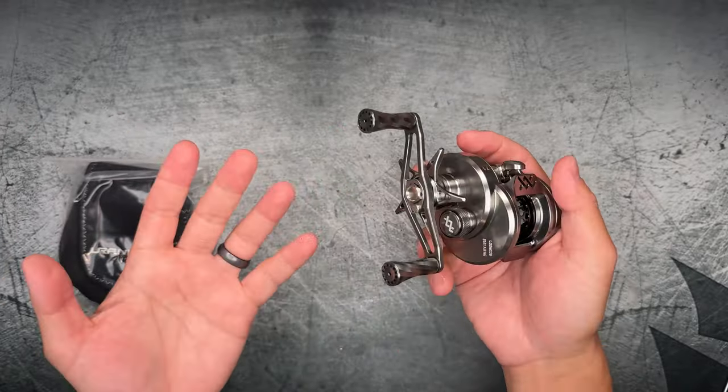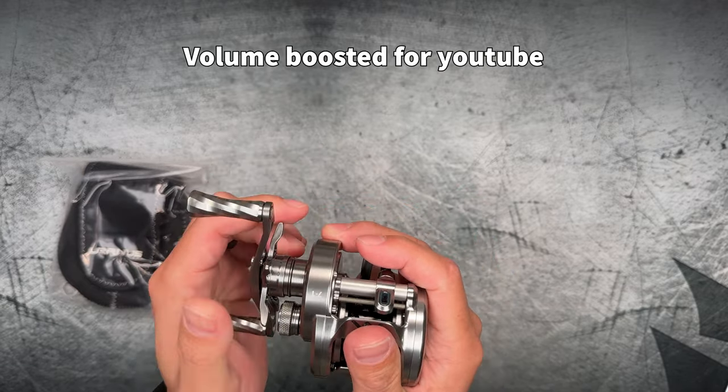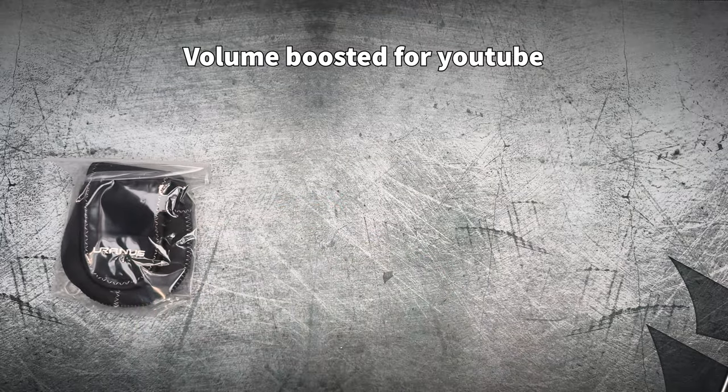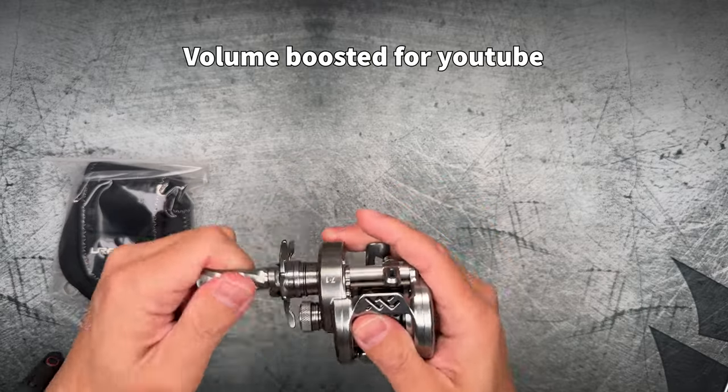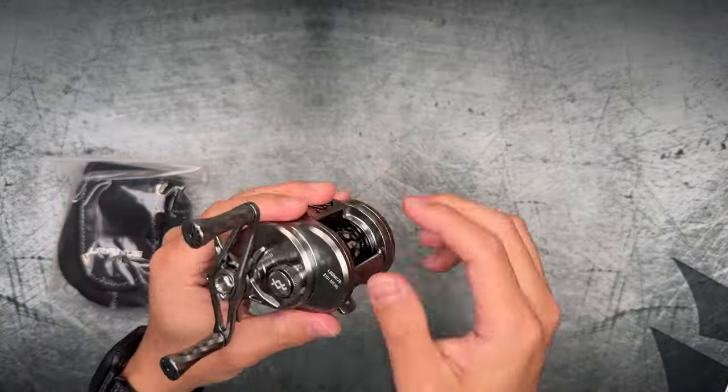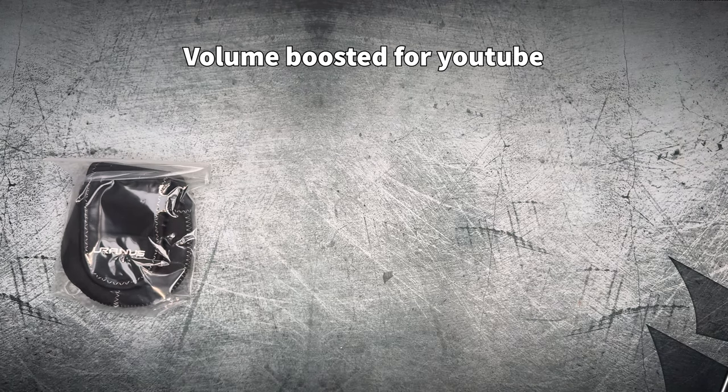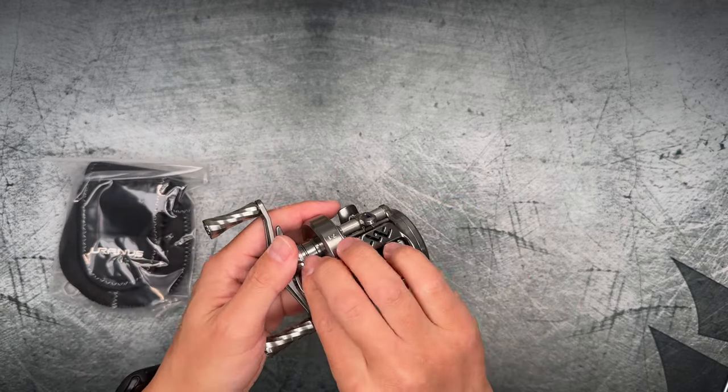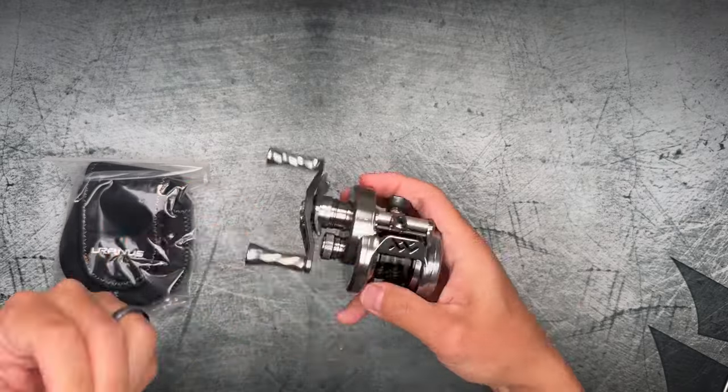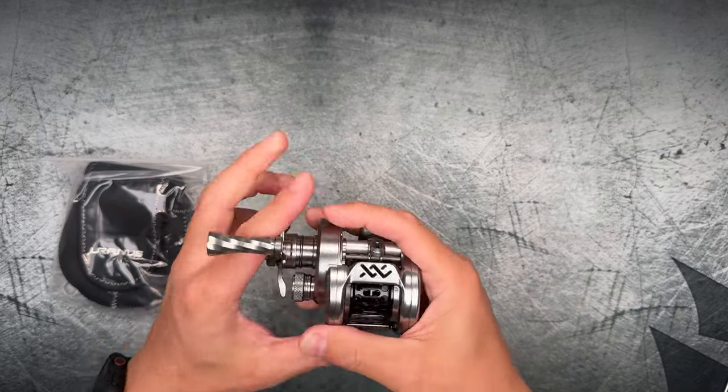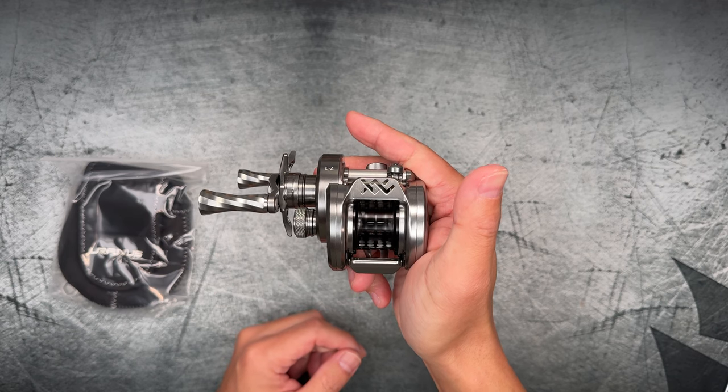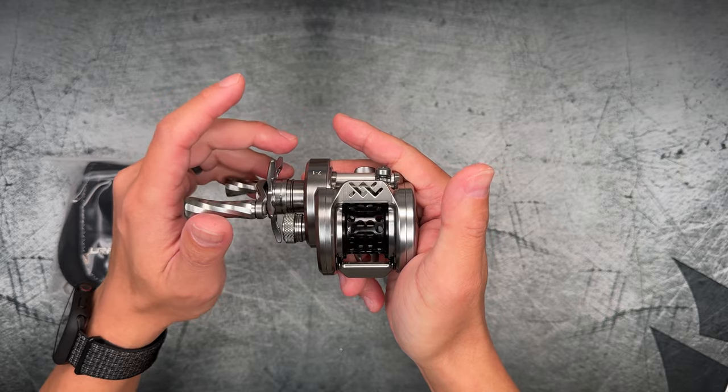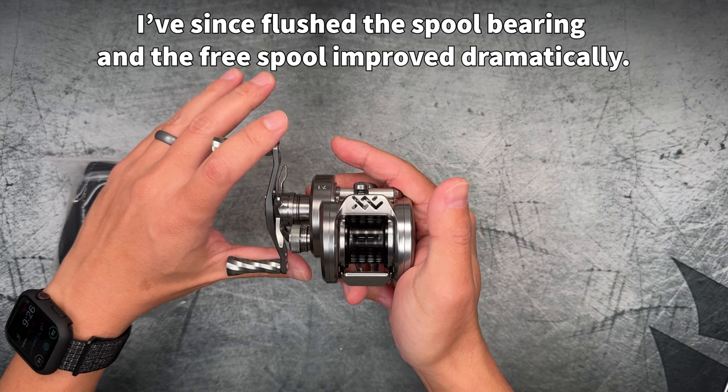Okay. So let's get some sounds because I've just been rambling on. So here is the star drag. And then here is the drag clicker. And then here is the spool tension knob. And yeah, that's going to be it for all the sounds. Let me see if I can't get the free spool. Not the best free spool in the world.